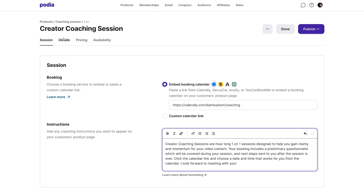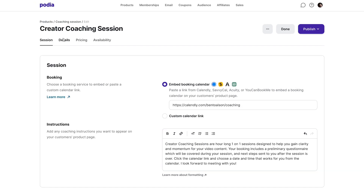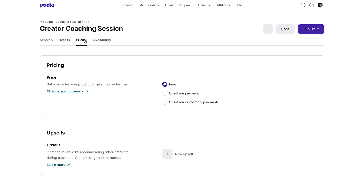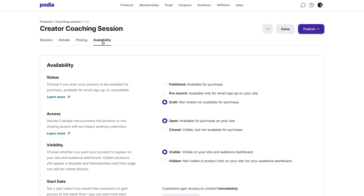In the Details tab, you can edit your product name and categories. In the Pricing tab, you can set up your price and add upsells. And in the Availability tab, you can manage your product's status, access, and visibility, and set a start date for when your product will be available.